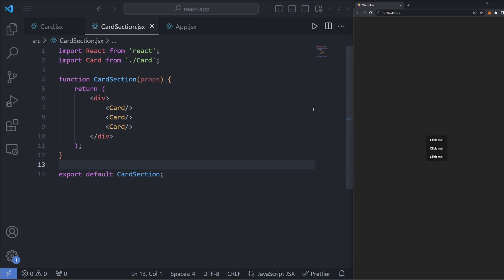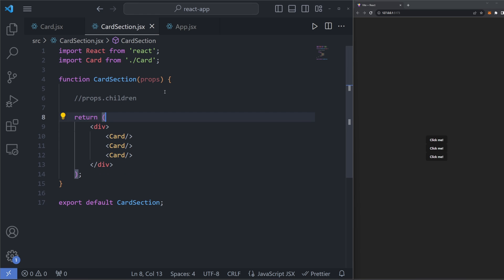This method works, but because we're hardcoding this into our card section definition, we can never have any more or less than three cards. There's actually a better way to do this, where it can make the behavior of this component dynamic so that one card section may have two cards, another may have five, or another may have a hundred. This method involves using the children prop.